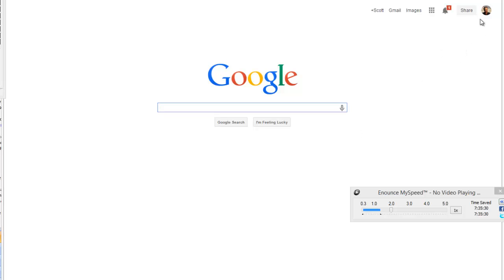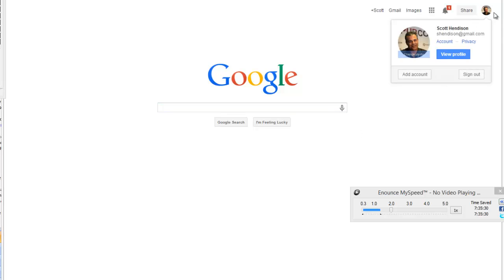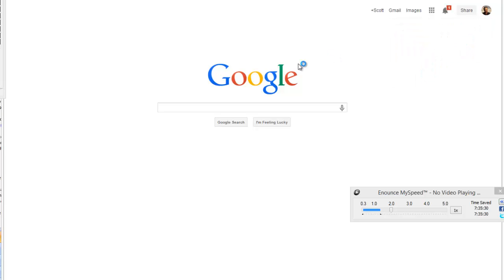To add yourself as a contributor to any site, while logged into Google, hover over and click on your picture, then view your profile.